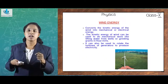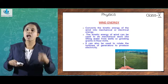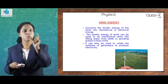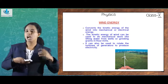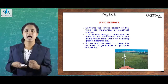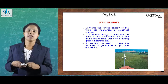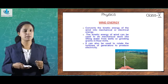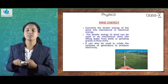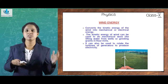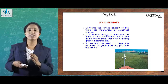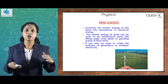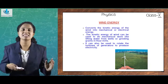Another non-conventional source of energy needing more improvement is wind energy. The energy from wind is known as wind energy. To harness wind energy, wind energy farms are constructed. Many windmills erected over a large area constitute a wind farm. If you have visited Tamil Nadu, you could have seen such farms along the roads.